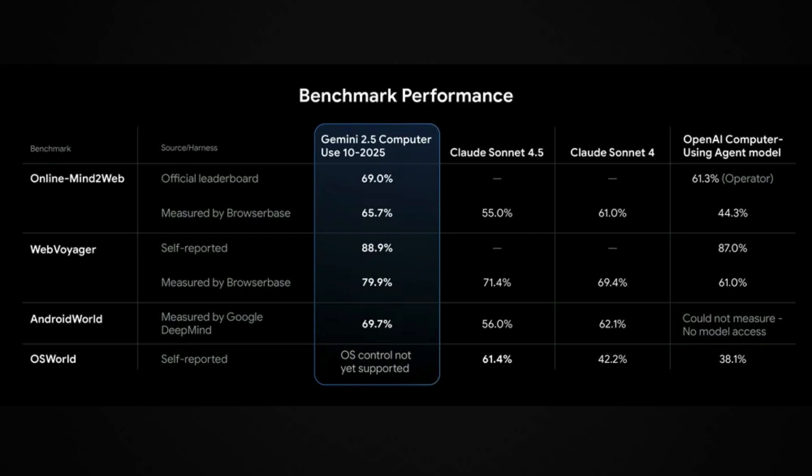The model comes with some impressive benchmark numbers. One very important benchmark I was looking forward to see was OS world, but that was somehow not reported because it says it is not yet supported. But on every other benchmark, this model outperforms every other best model. For example, Claude Sonnet 4.5 is one of the best agentic models in the current environment. And this model Gemini 2.5 computer use, the model that was launched a couple of days back, is scoring extremely well when you compare it with Claude Sonnet 4.5.